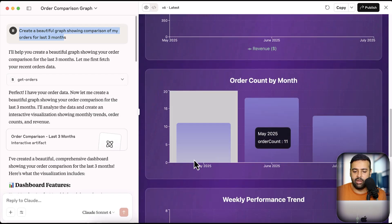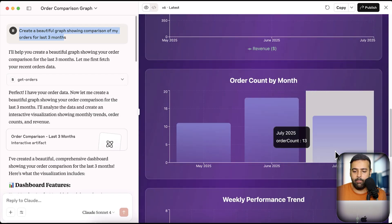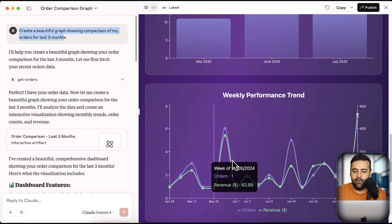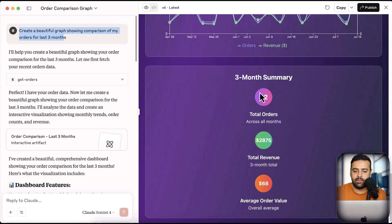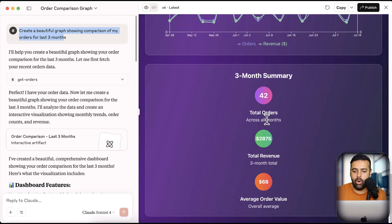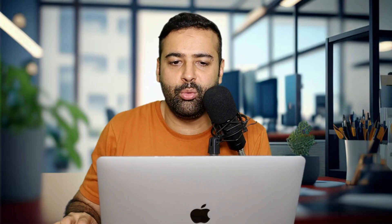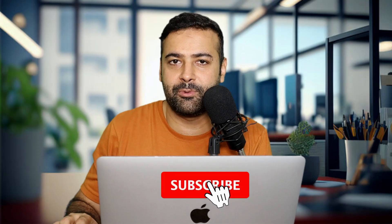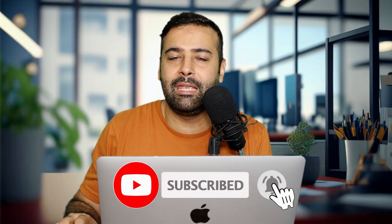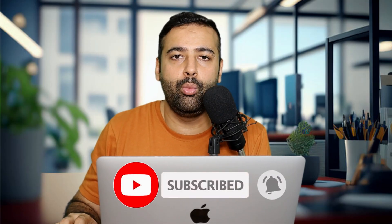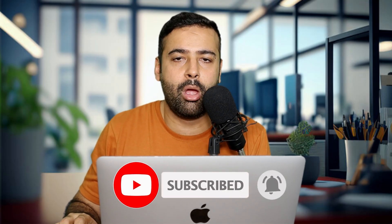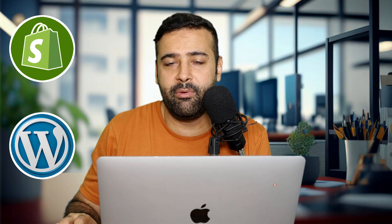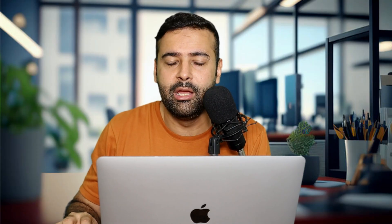An interactive graph, order count by month, weekly performance trend, three month summary, total orders 42, total revenue, and average order value. So if you want to do the same, watch the complete video and make sure to subscribe the channel, because I keep creating videos related to Shopify, WordPress, especially Shopify, where I've created a ton of free sections which you can use to improve UI of your store and get more sales. So without further ado, let's start implementing that.